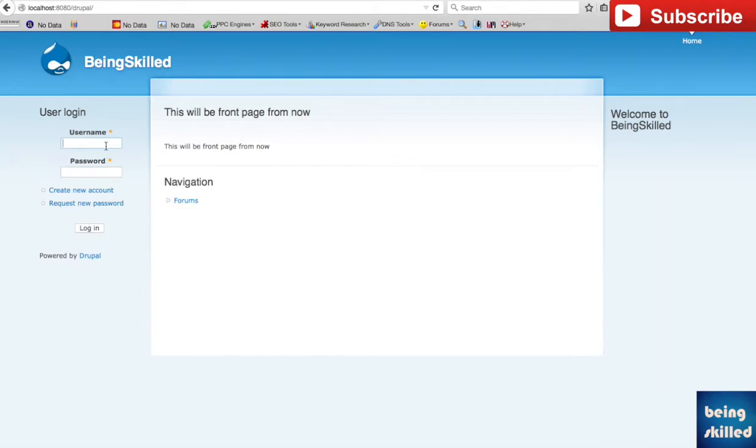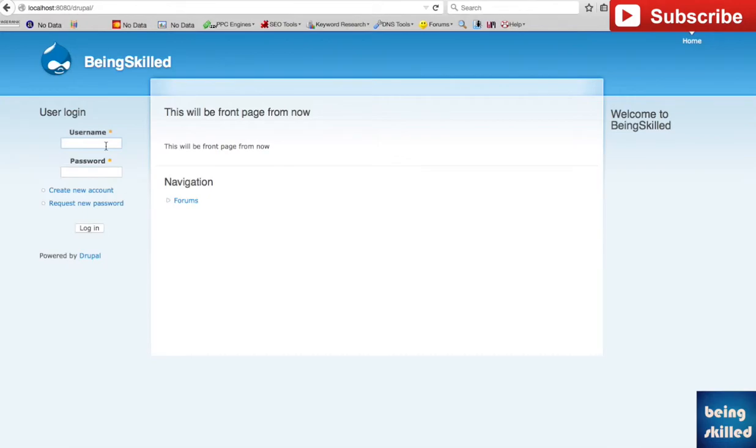So basically if you want the users to not see any updates which are going on, then you have to go to maintenance mode and put the website into maintenance mode, or else they will be seeing something which is going on throughout the maintenance process.